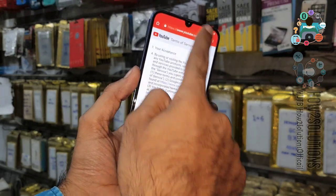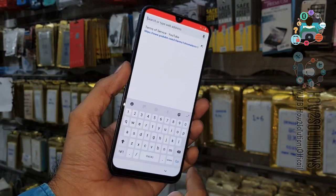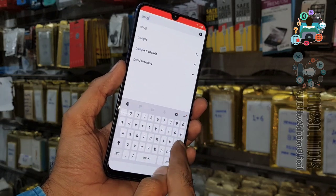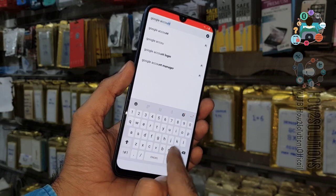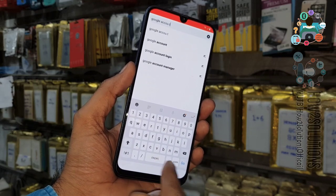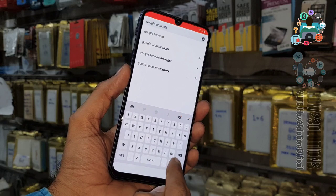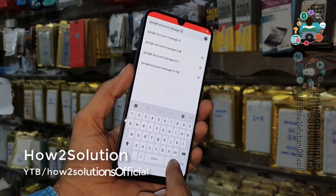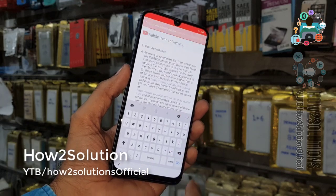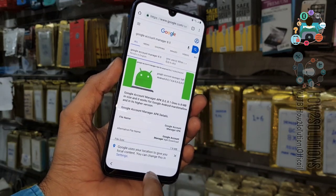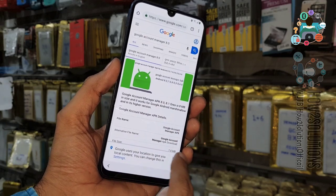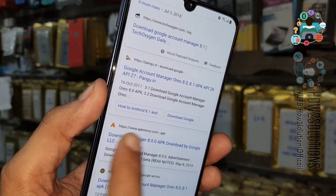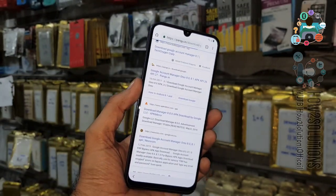After getting into the Chrome browser, we have to download Google Account Manager 8.0. I recommend pangu.in to download this application because it is working perfectly. Just search for 'Google Account Manager 8.0.' Don't be confused if you have Android 9.0 and are going to download 8.0 — it depends on the API level. My API level is 28, so that's why I am going to download Google Account Manager 8.0.